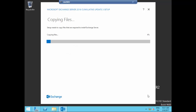And now it's time to start again on Exchange01 — Inside01 — our Microsoft Exchange Server 2016 installation.